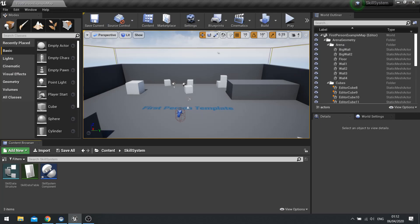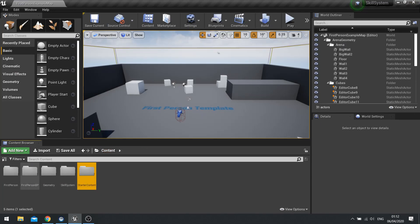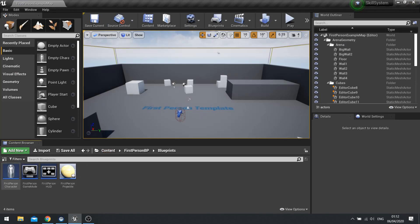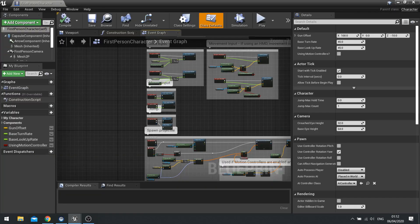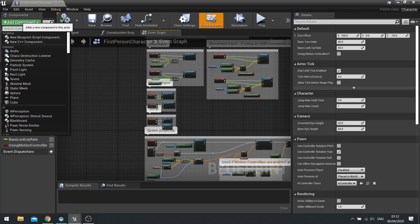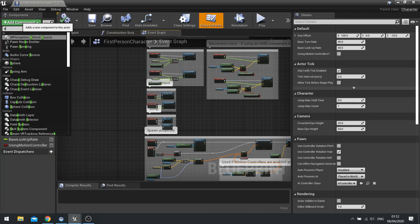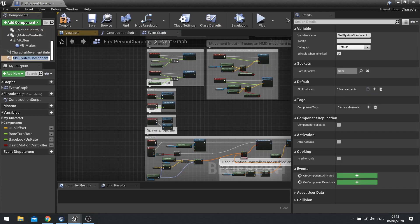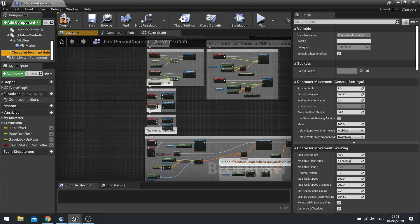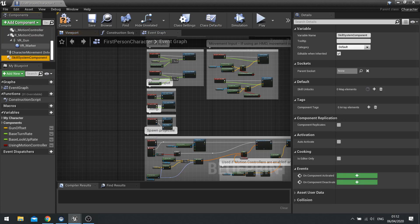We're now going to add this to the player character. So let's find our player character's actor. And in here, we're going to go add component and just type in the name of the skill system component. And there it is.